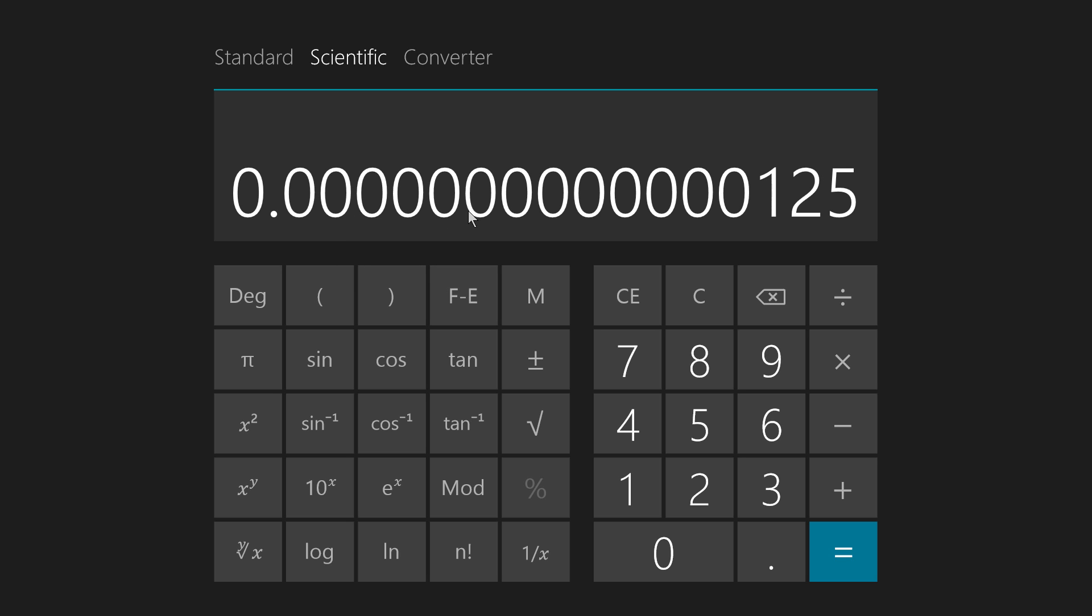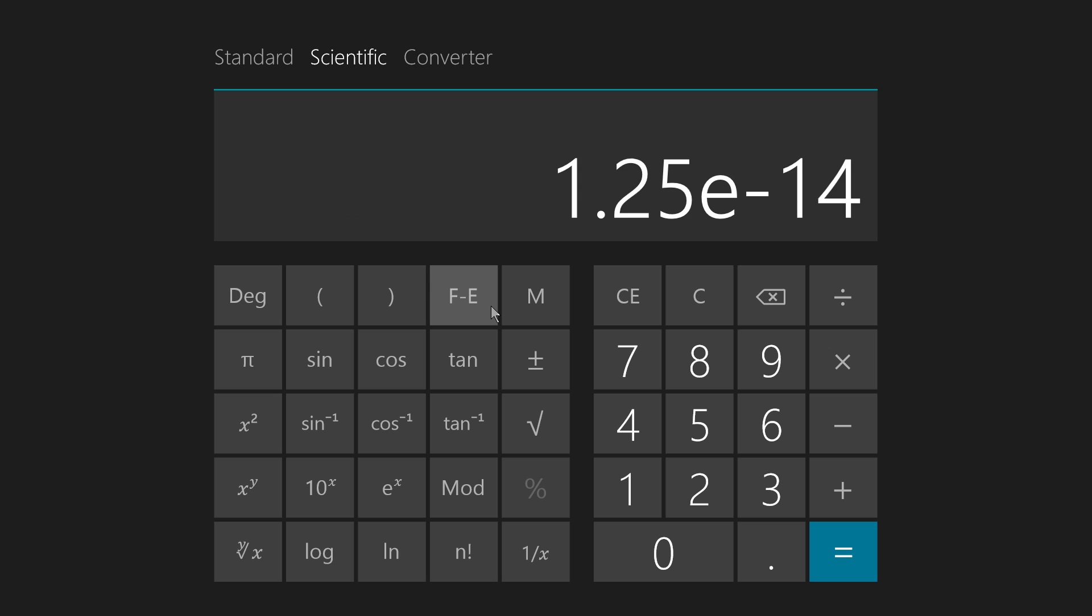But who wants to try and count up all those zeros? You just know that this is a really small number and there it is. 1.25 times 10 to the minus 14th. So that's how those types of functions work.